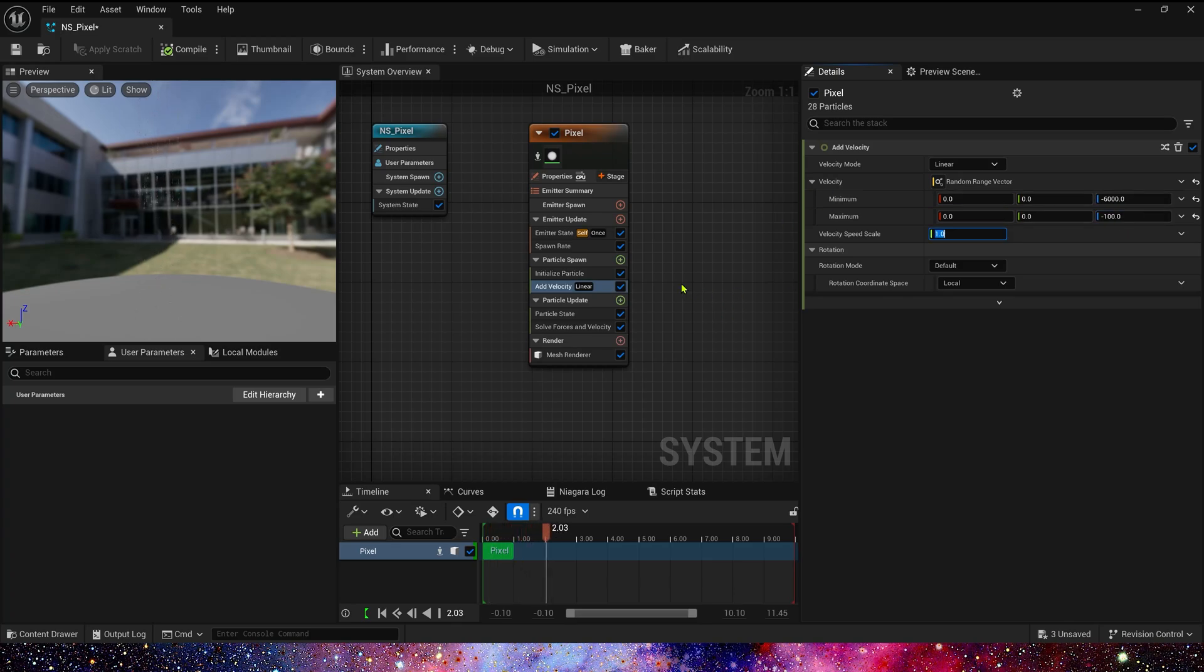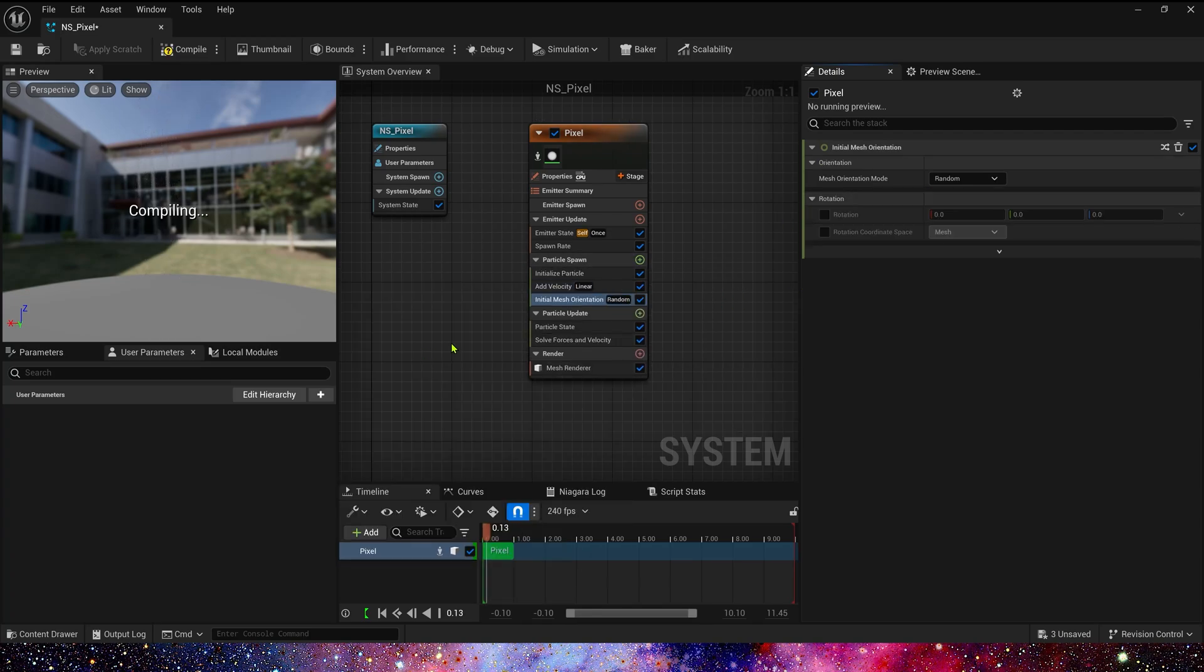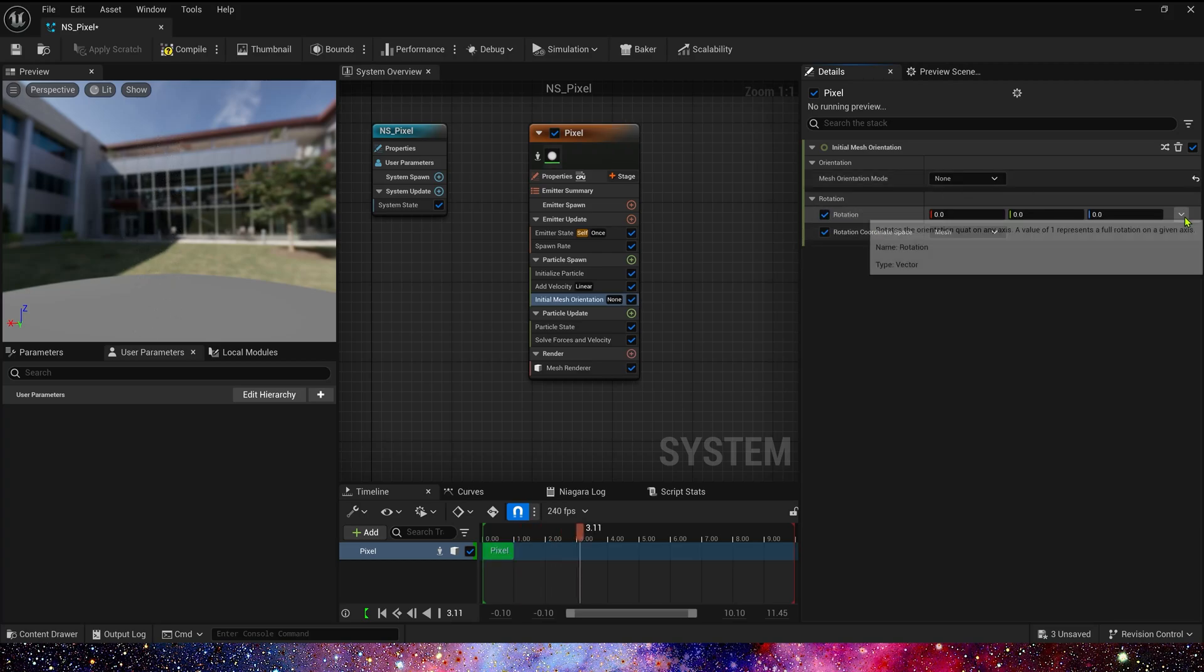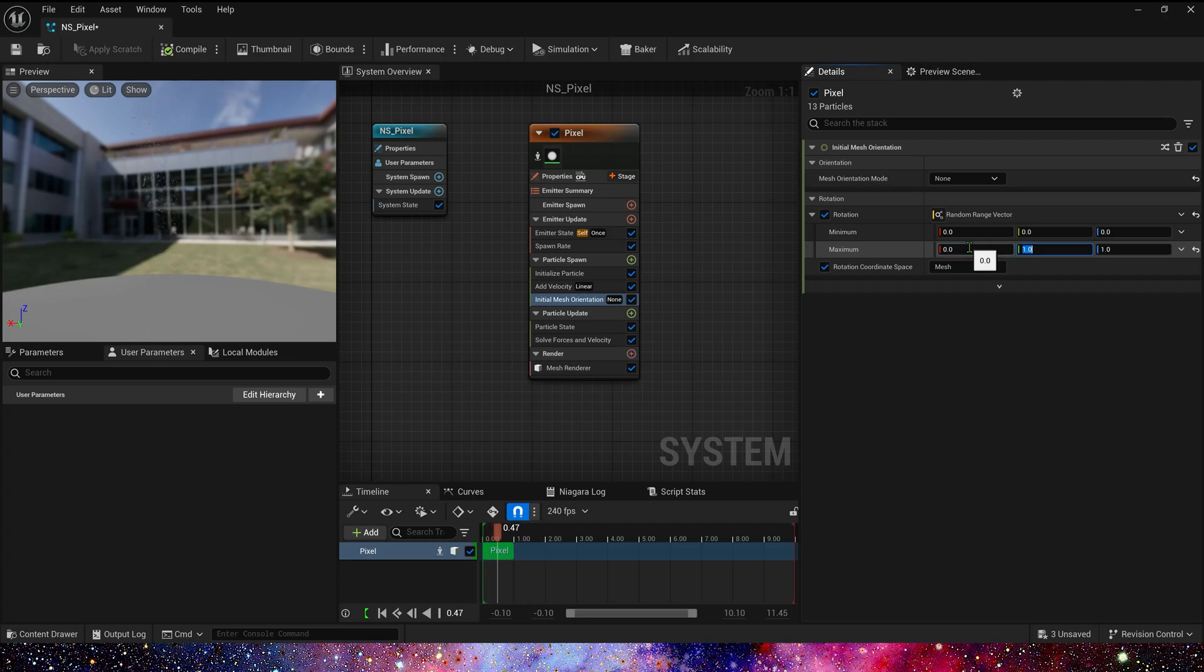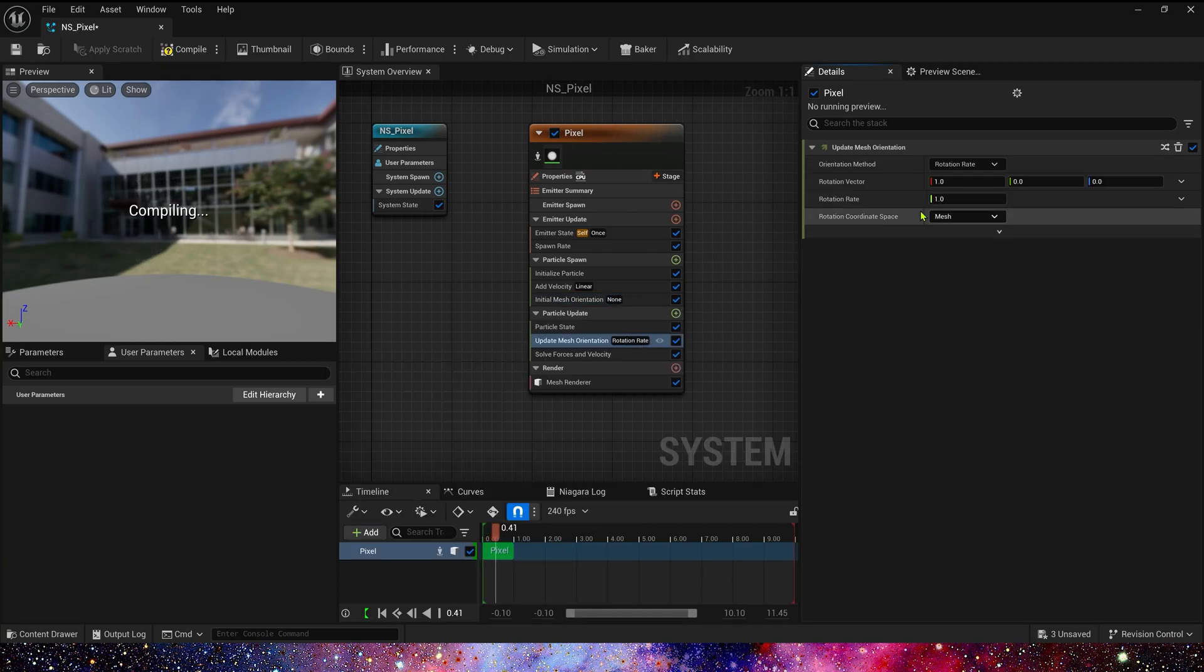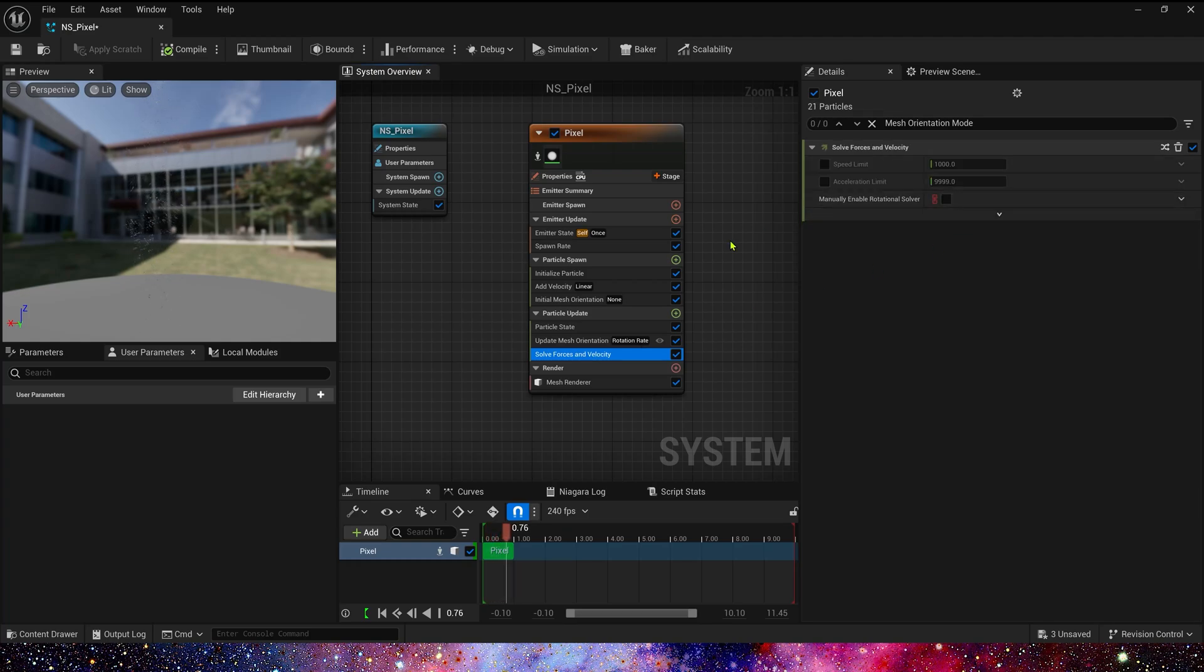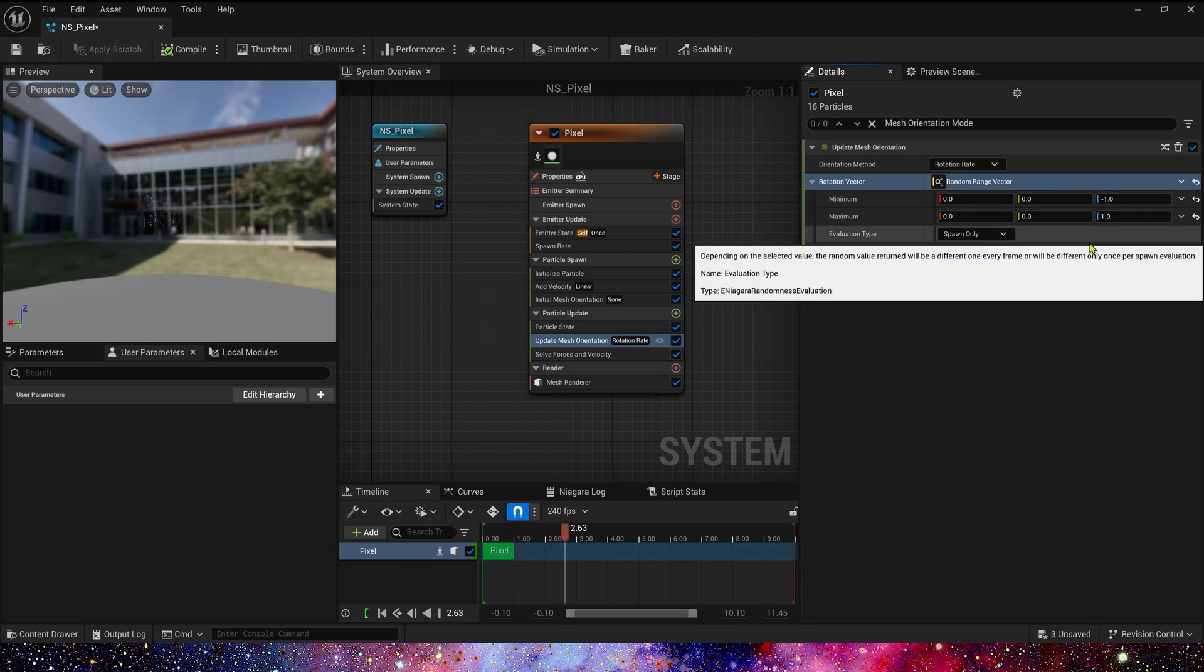And then add Initial Mesh Orientation. Mode is None. Rotation is same, in Z axis 0 to 1. We also need Update Mesh Orientation in Particle Update, only Z axis. We can copy this value, negative 1 to 1. Rotation Rate is 0.5.